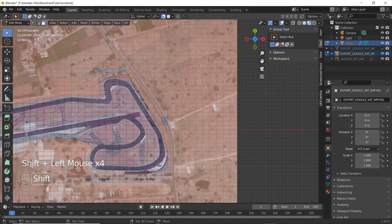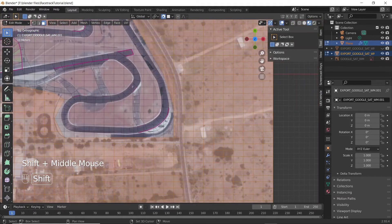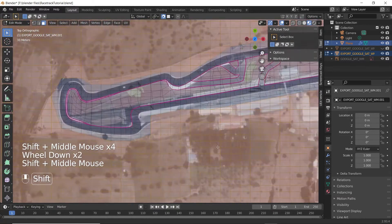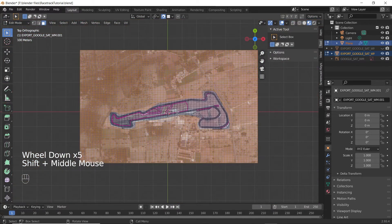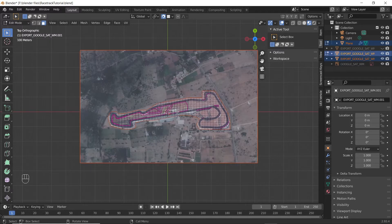Check for small triangles close to the cut and make sure to select them. Now press P and click on selection. This will separate the selected part of the ground from the unselected part.